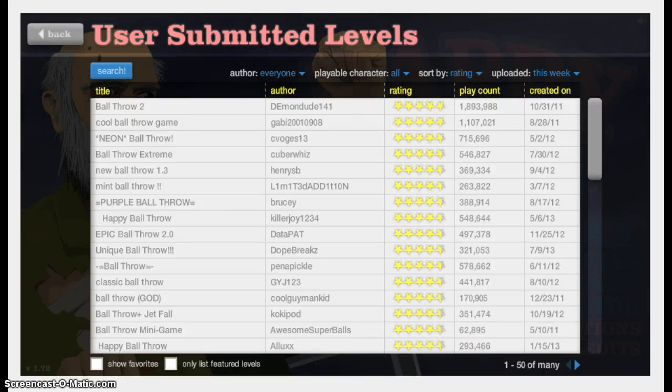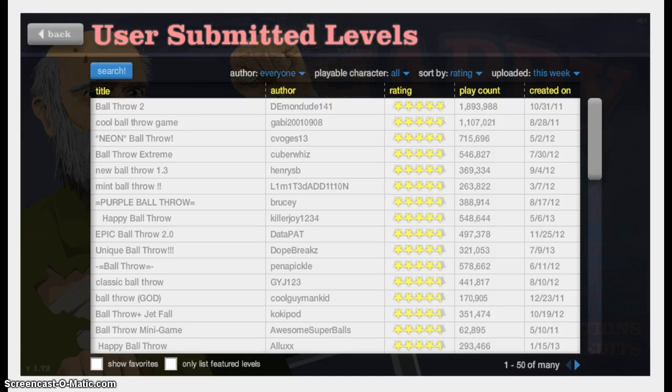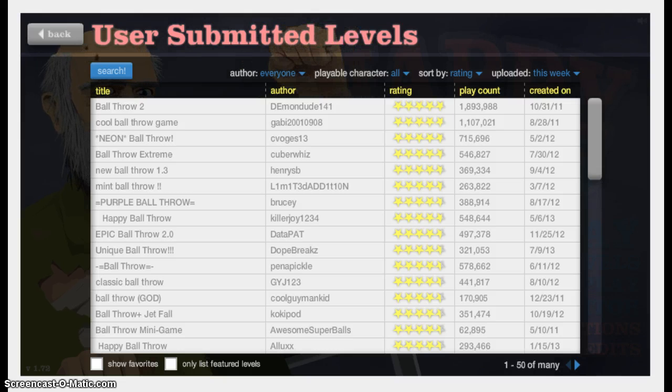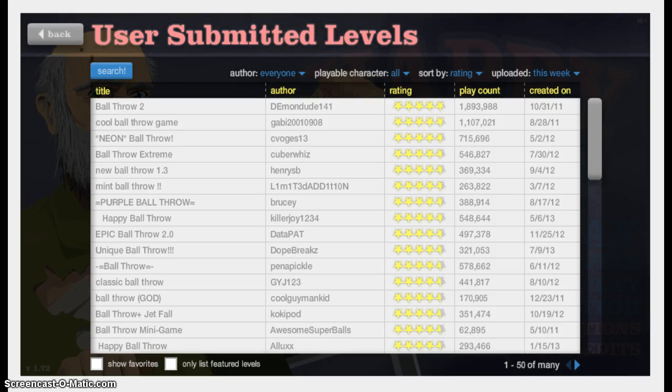What is going on guys, it is Delusion here, playing some Happy Wheels. Yesterday I was going to play some Happy Wheels for you guys, but it wasn't working, the site was down.